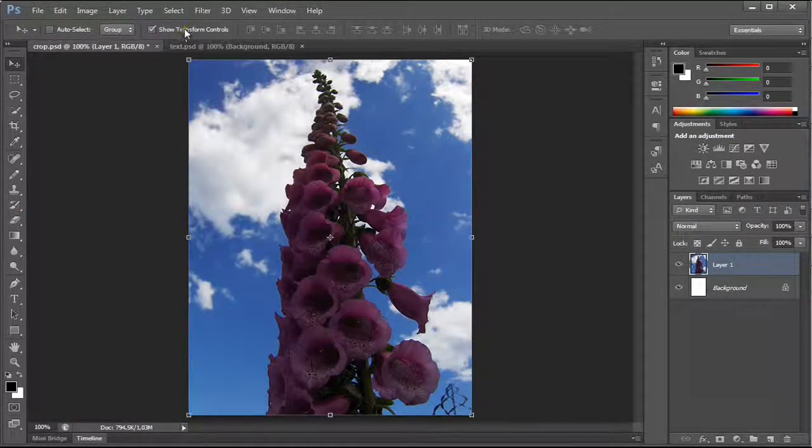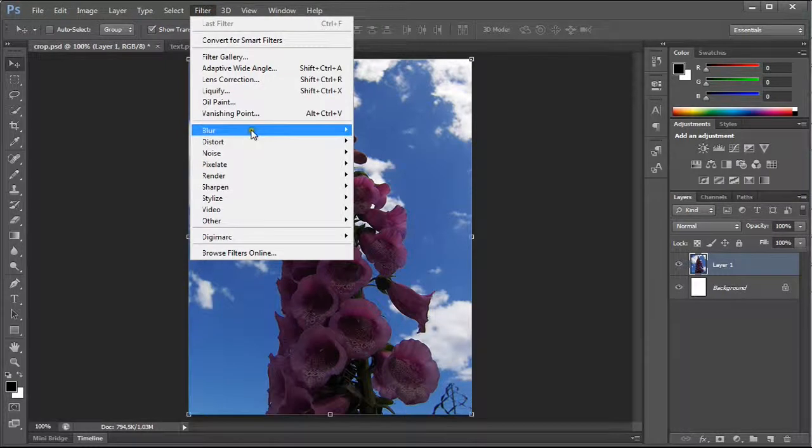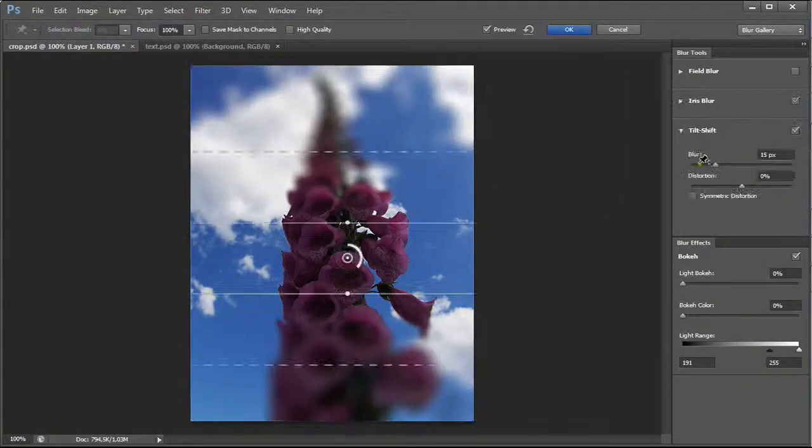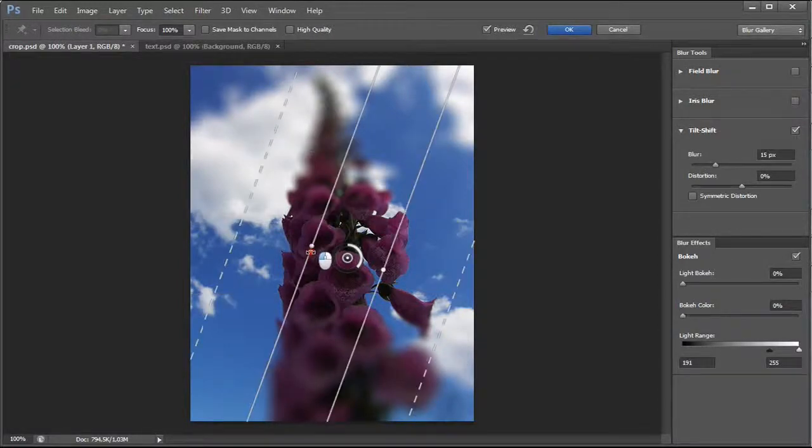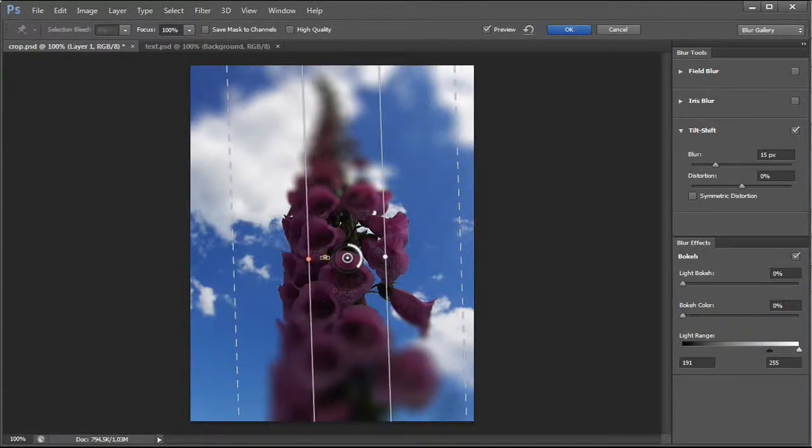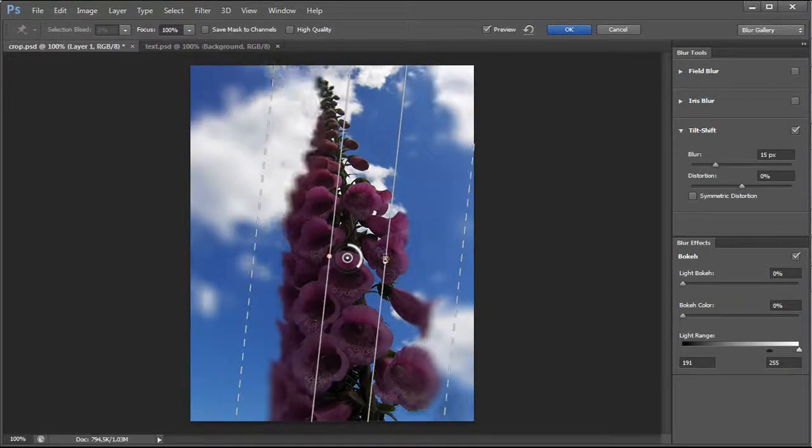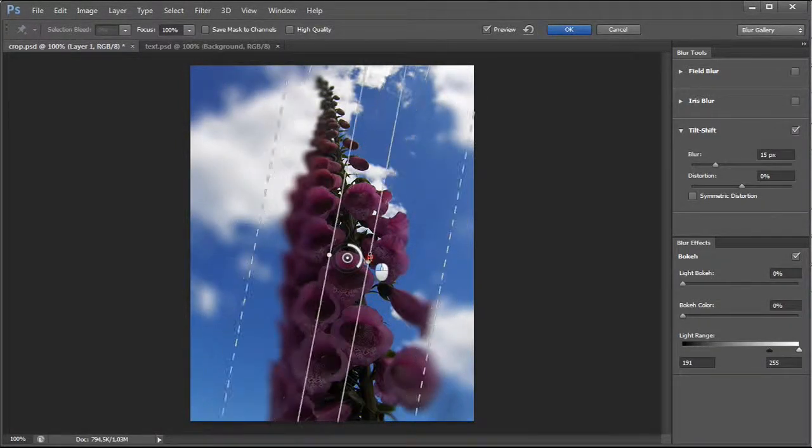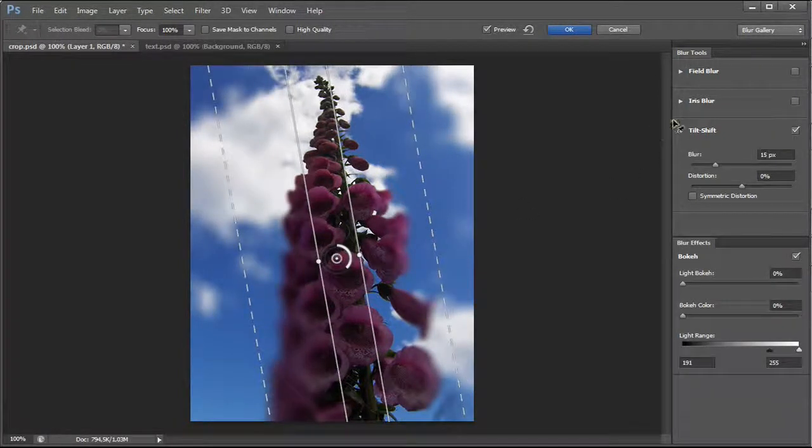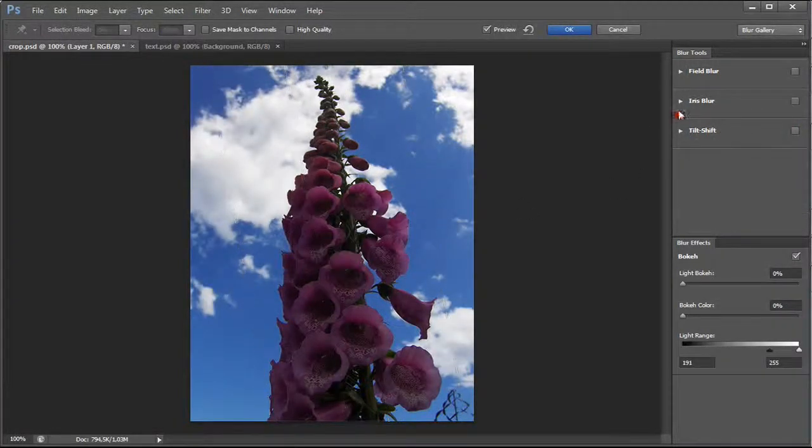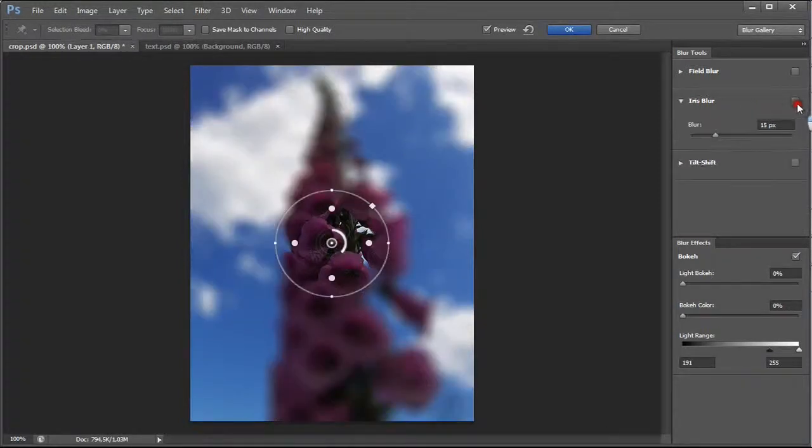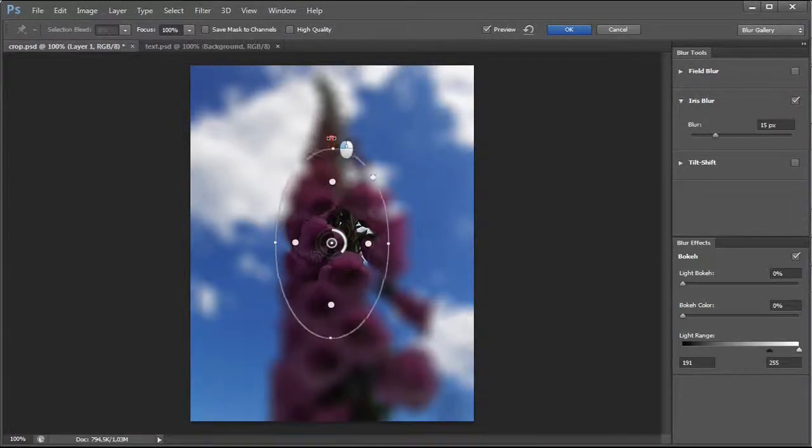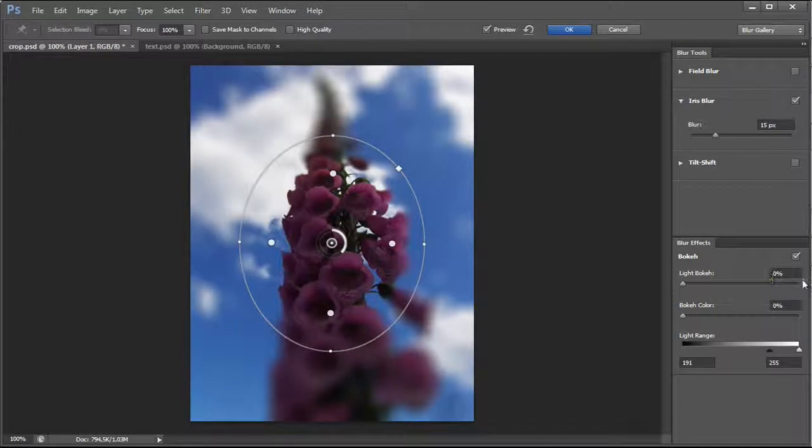Now let's talk about the Blur Gallery. This is a really fast option for cool moments. So you can easily apply Tilt Shift Blur and Iris Blur, which I really like. You can apply a bokeh effect.